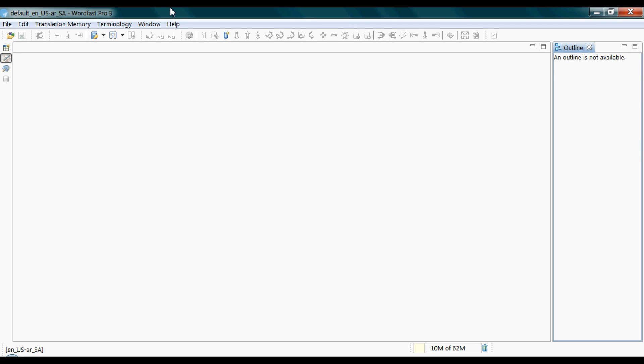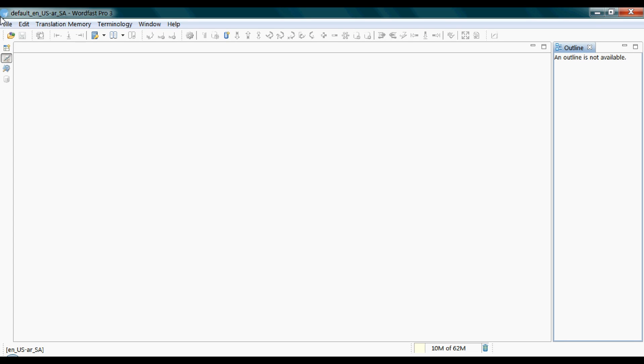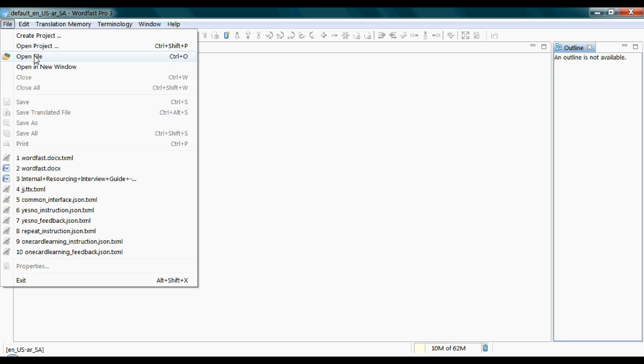Wordfast can translate a plethora of files. You can find all available file formats from this drop-down list. Click on File menu, then Open File.